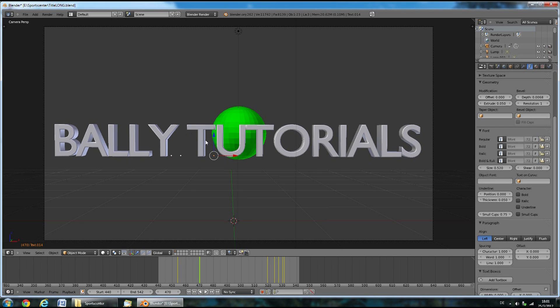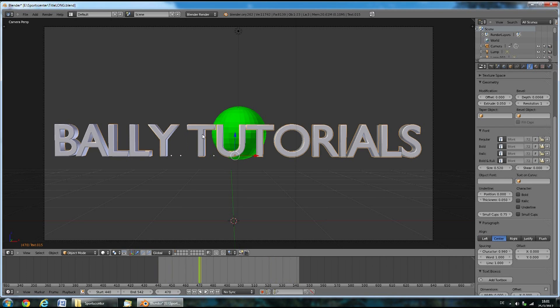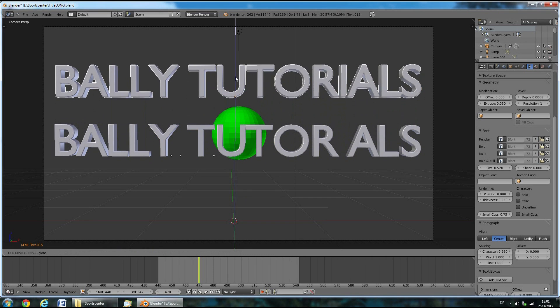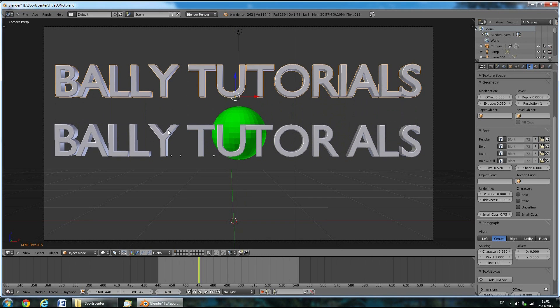Now when you're done moving around the individual letters, right click any letter until you select the big title and move it up.